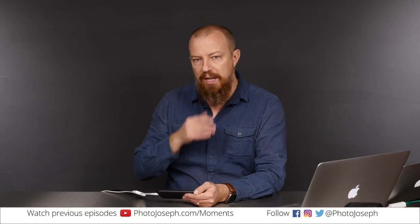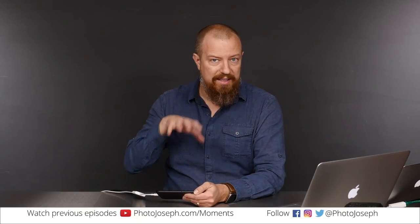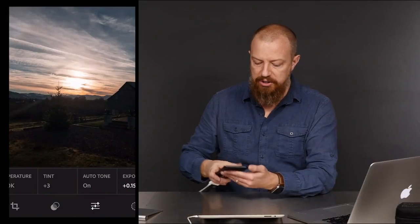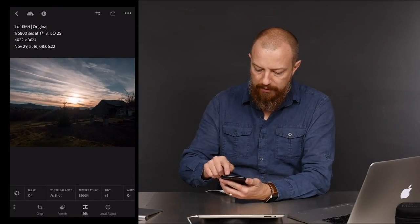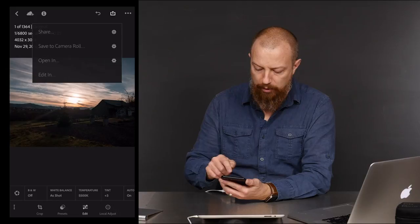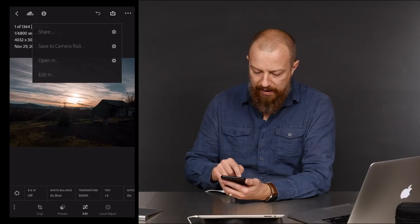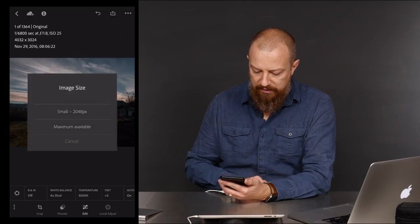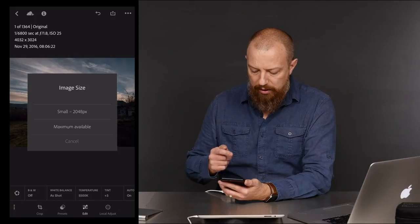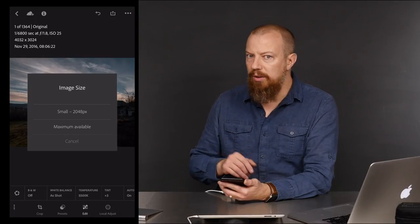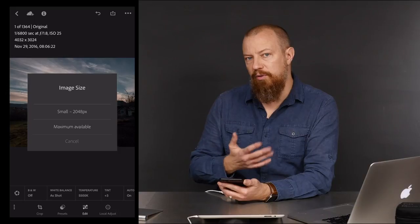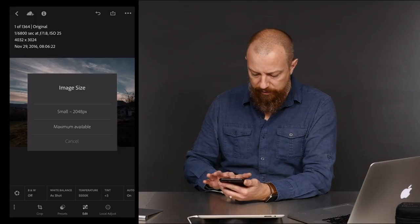The important thing is that we can't get the RAW file out of Lightroom, and that's what I really want to talk about. If I go to the export — the little box with the up arrow in the top right — it says 'Save to Camera Roll.' I can save small or maximum available, but that's it. Maximum available does not mean RAW. It's going to save out a full-size JPEG. Let's just prove that — I'll tap maximum available and save this out.